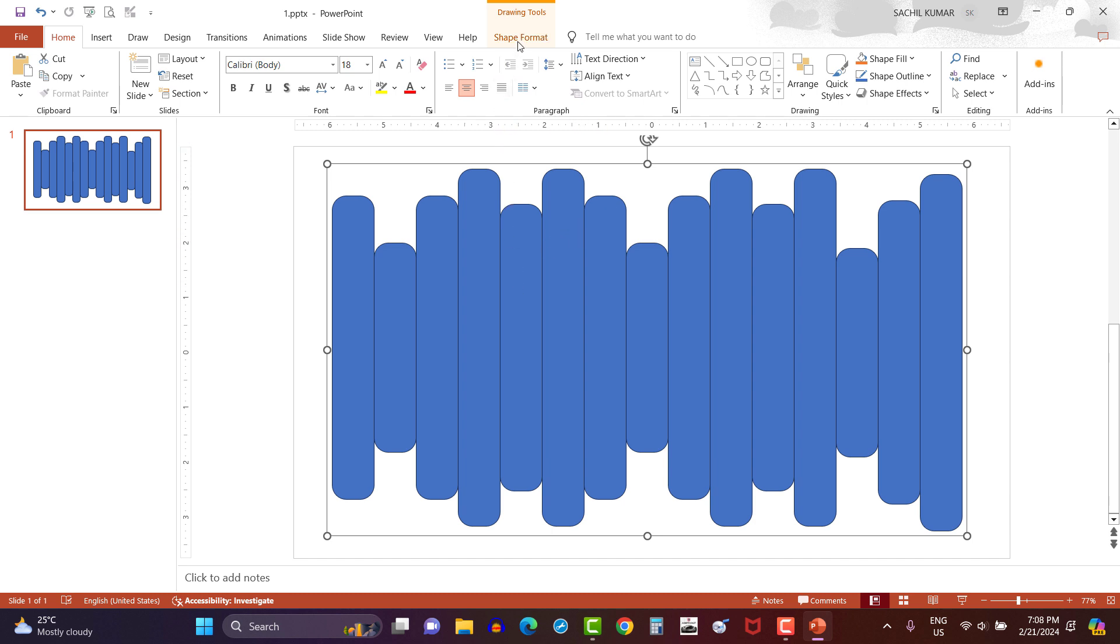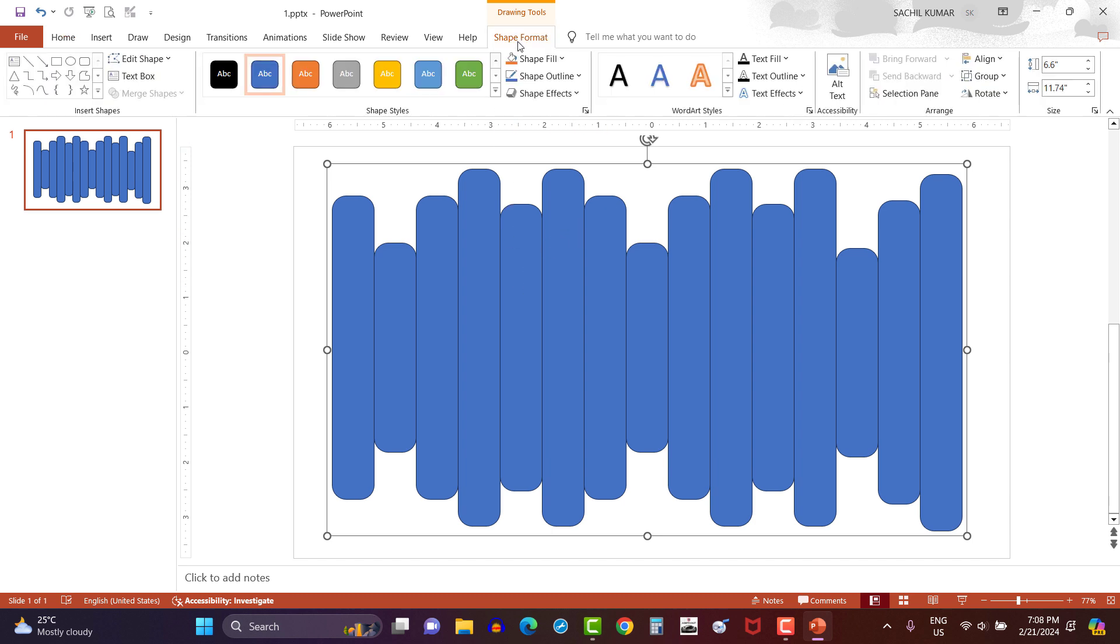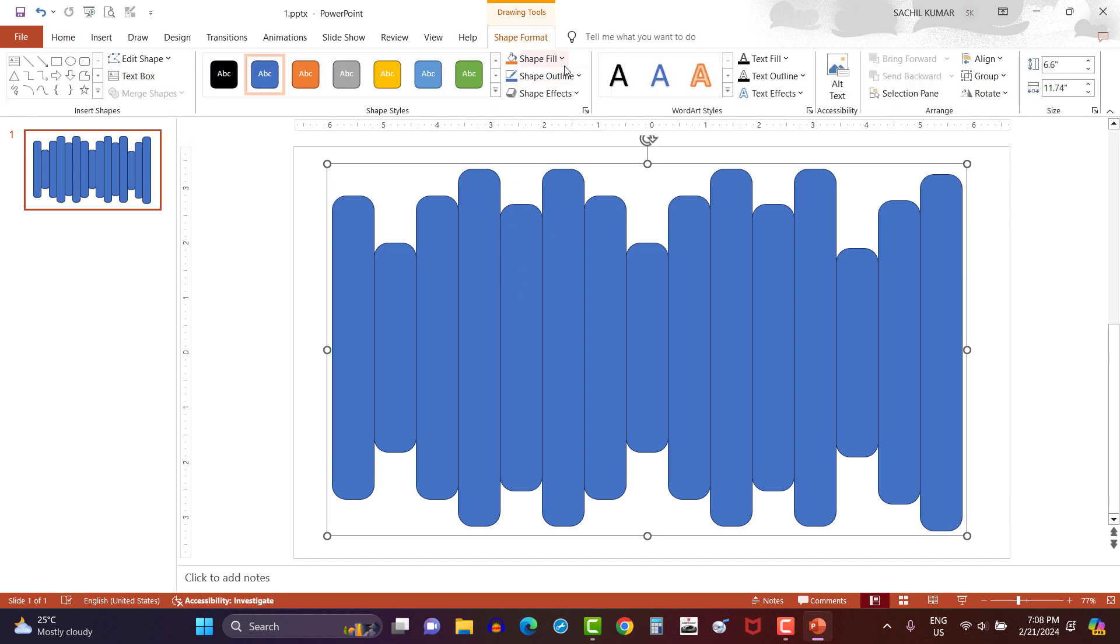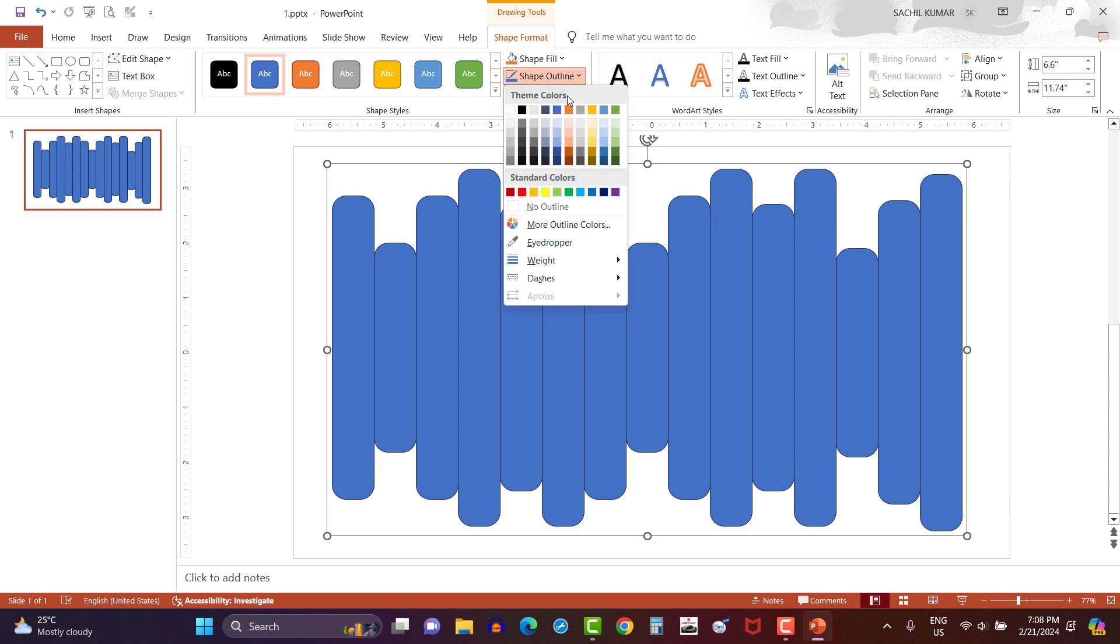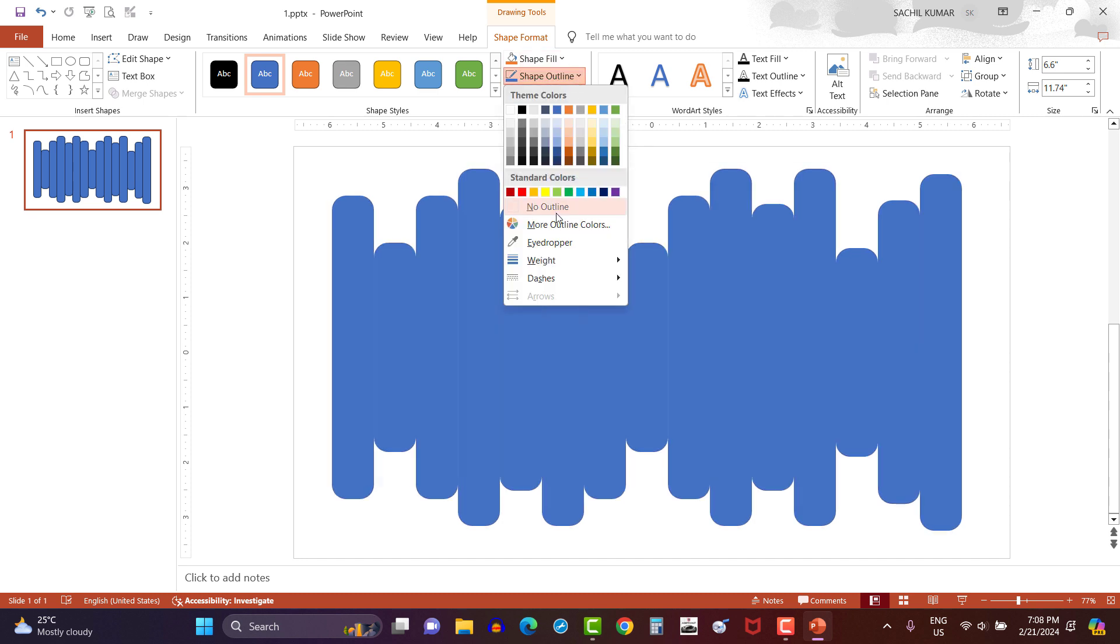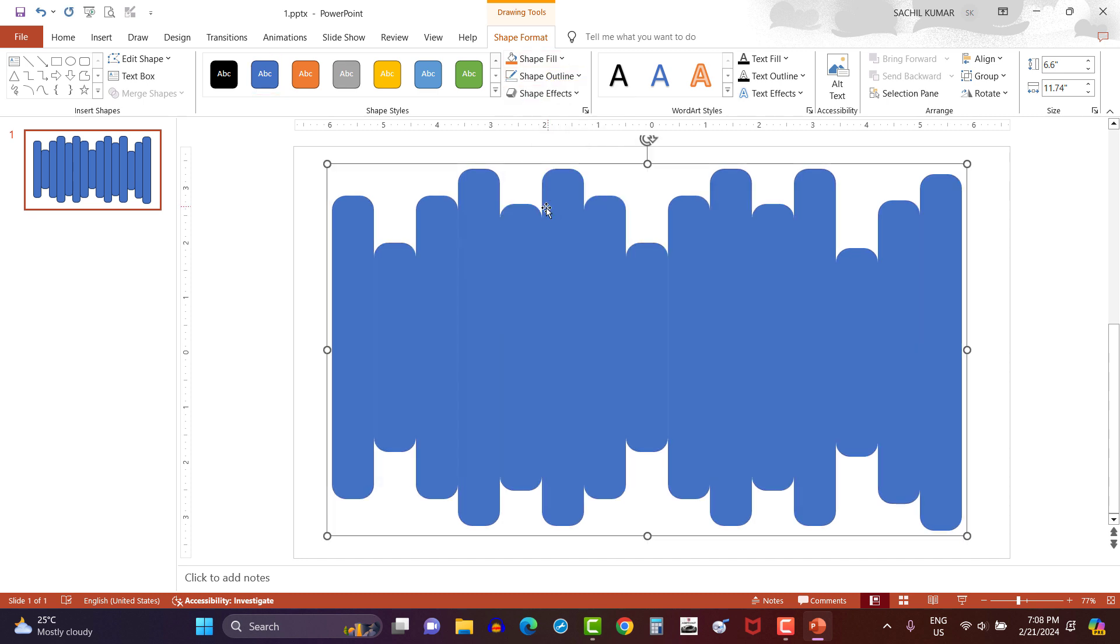Now let's move forward and click on shape outline option under shape format and select no outline option. Here outline of the group shape has been removed.